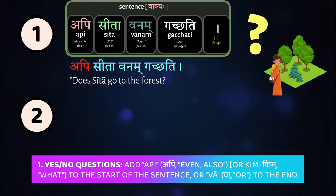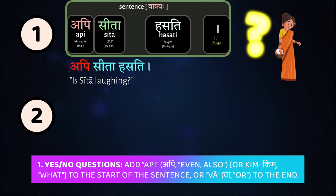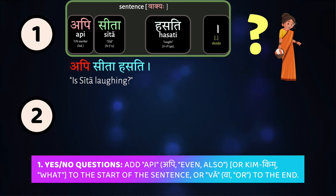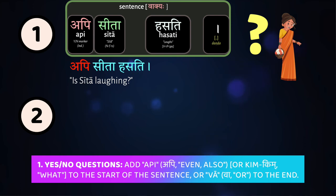Does Sītā go to the forest? Api Sītā phalam khādati — does Sītā eat fruit? Api Sītā hasati — is Sītā laughing? There is no punctuation in Sanskrit aside from the daṇḍa that ends the sentence, whether it's a declarative sentence or a question. So it can be kind of tricky when you're reading, since the api at the start is the only indicator that the sentence is a question.